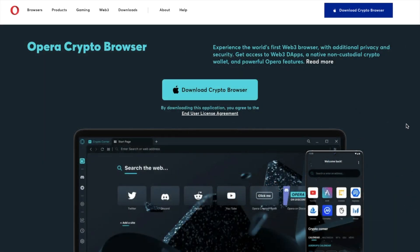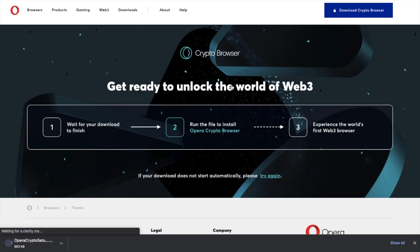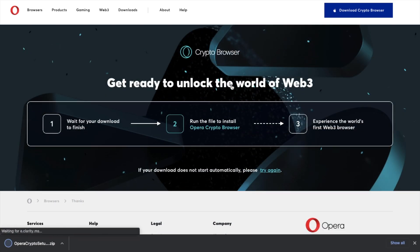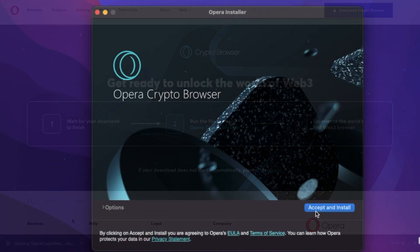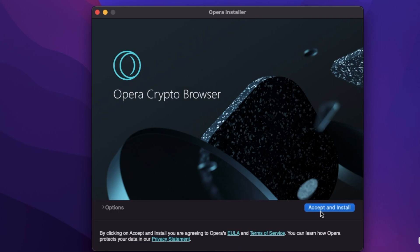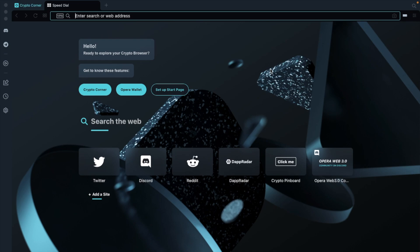So let's jump into the walkthrough. For the purposes of this tutorial, I'm going to be downloading the crypto browser onto my Mac, and I'll have a link in the summary that you can use for that. Simply download the crypto browser, and when the download is complete, you can run the file to install. You'll just need to accept and install, and then launch the Opera crypto browser. The installation process is pretty quick and easy.